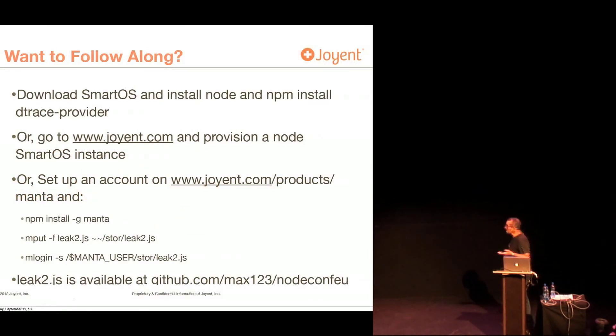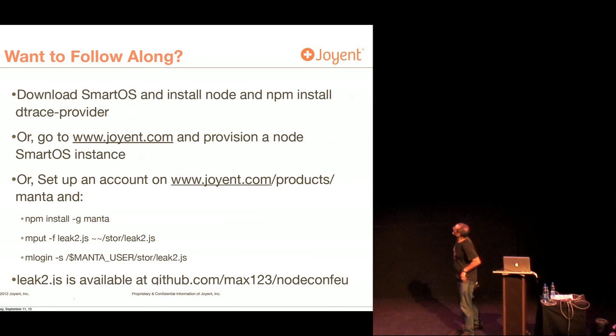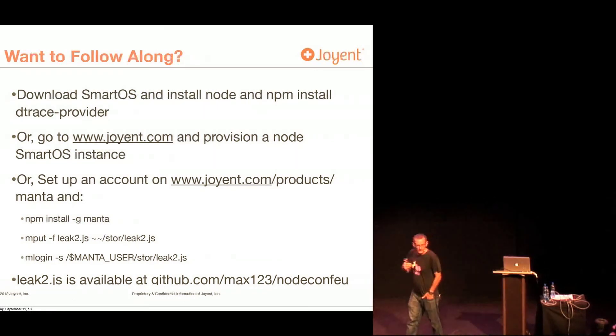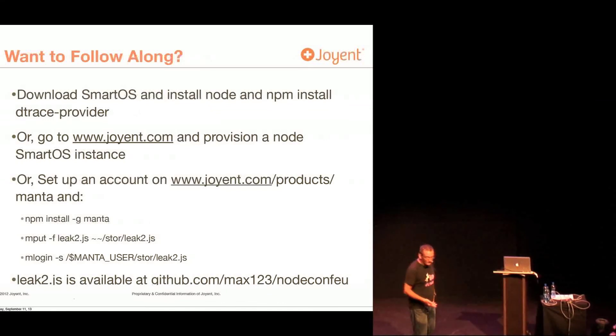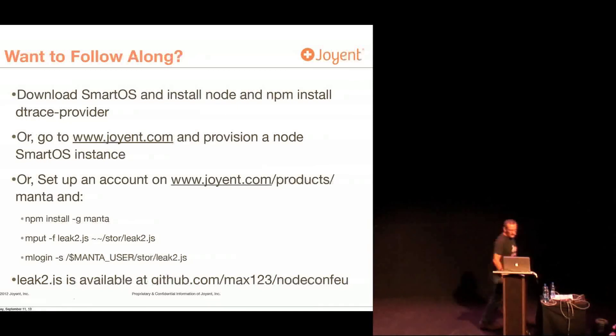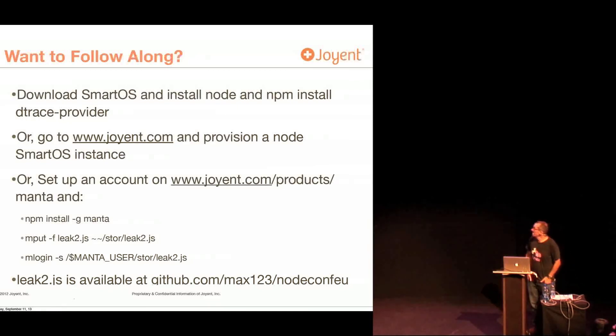So if you wanted to follow along, and I'm sure you all do, you could download SmartOS because dtrace and mdb run on SmartOS, they don't run on Linux. Or you could go to Joyent to provision a machine, or you could set up an account on Manta.